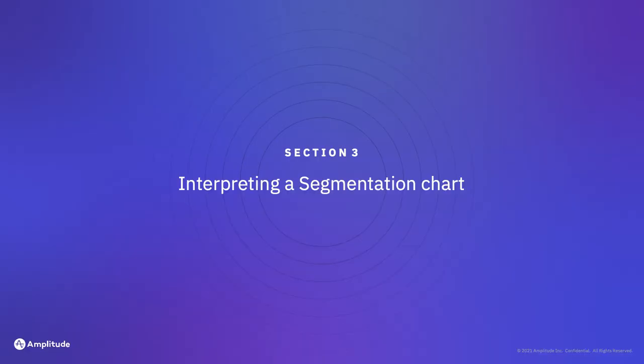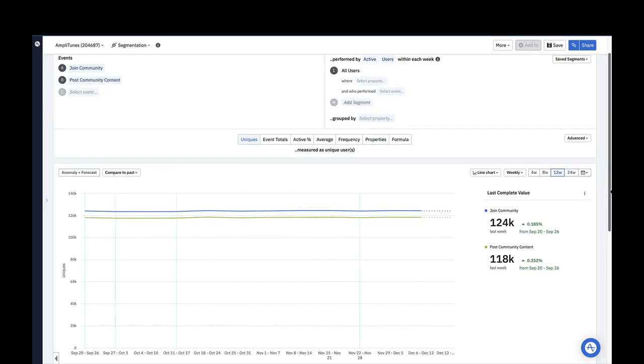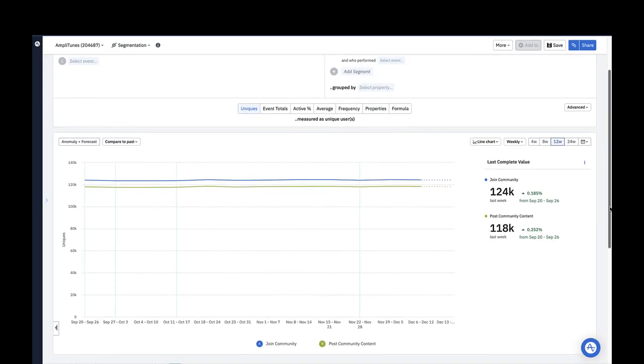This chart now shows us the number of unique active users each week who triggered post community content in blue and joined community in green over the last 12 weeks. On the side, Amplitude surfaces a few chart takeaways.